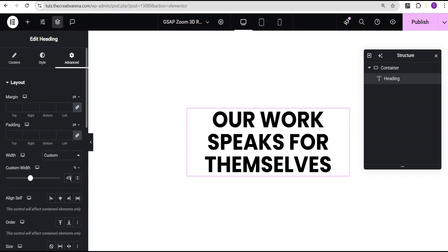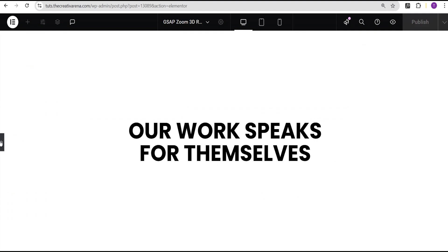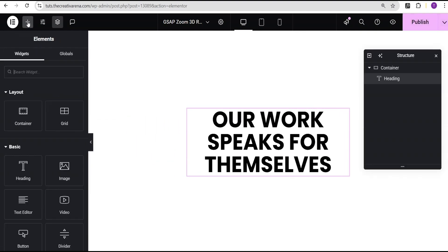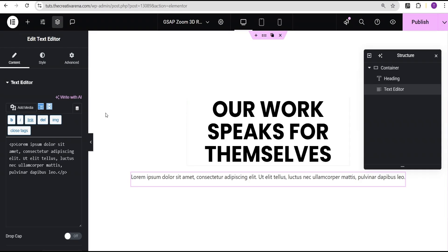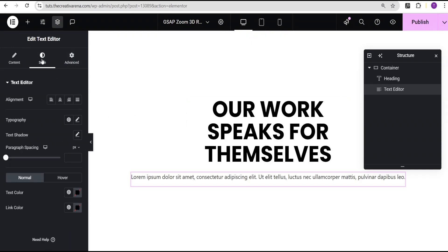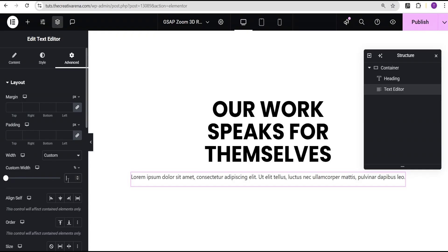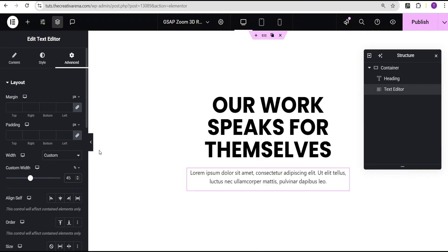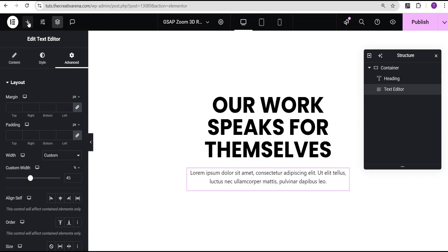I'll give the heading width a value of 45 percent, so we now have a heading like this. On the next step we'll come back to add element and add the text widget right below the heading text. For the text widget I'll just set the alignment to center, then go to the advanced settings and set the width to custom with a value of 45 percent as well.